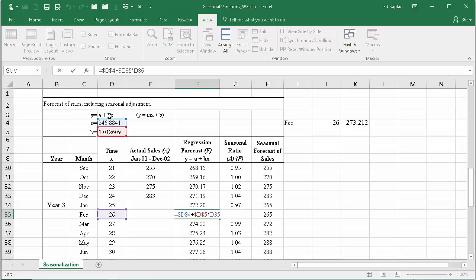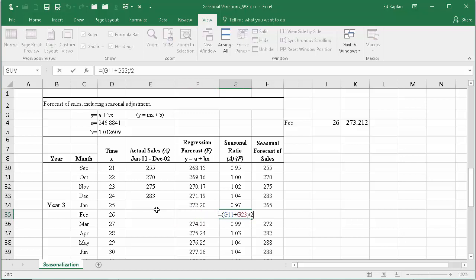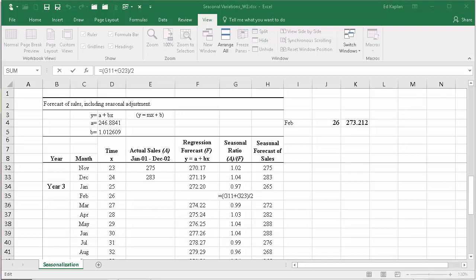In this case, we're using the intercept and the slope approach. Like I said, you could have come up with these numbers using the graphical approach that I described. And then we calculate the seasonal ratio. So what are we doing here? Well, we're taking the actual sales divided by f.